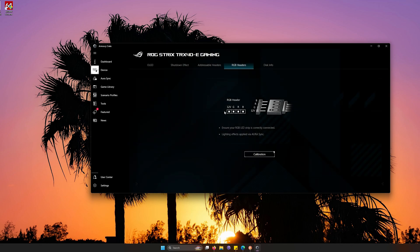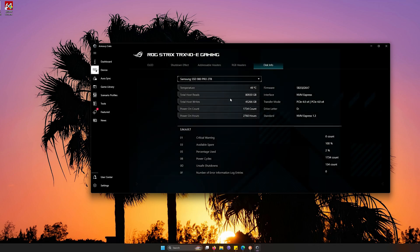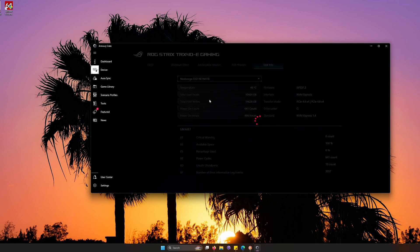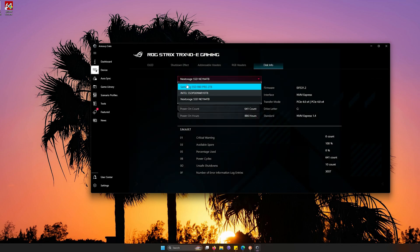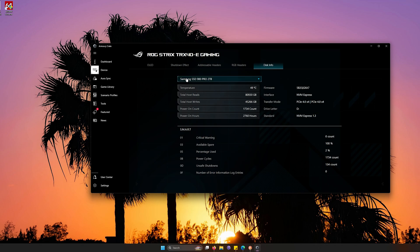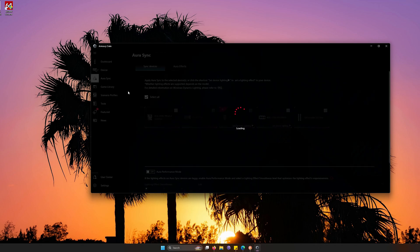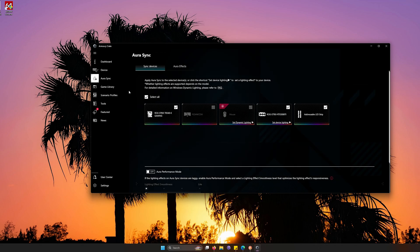Over here is where it tells you how to connect the RGBs correctly to the header. Now you want to make sure that they are compatible because again, ARGB and RGB headers are different. But for now, most of the time they are going to be mostly ARGB, but RGB is just short. Here you can go into different disk information about your SSDs that you have connected to your PC.